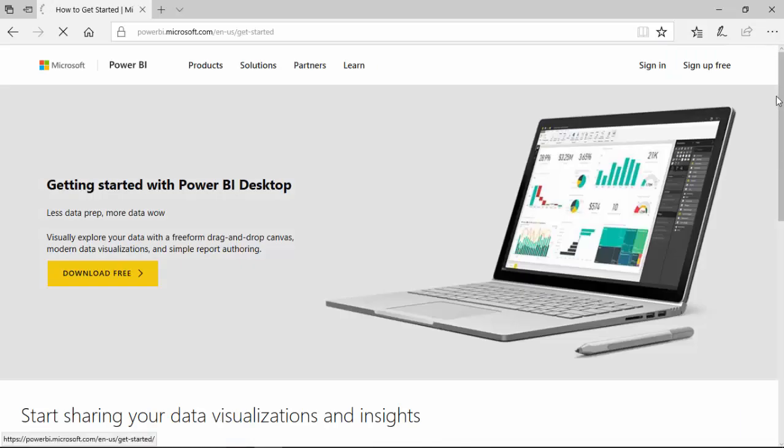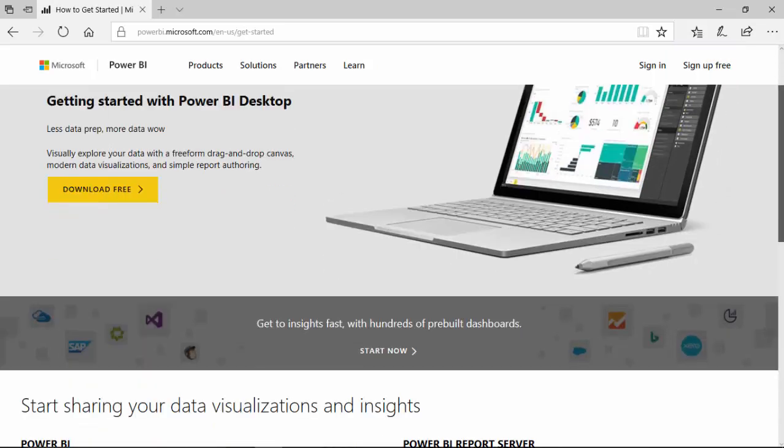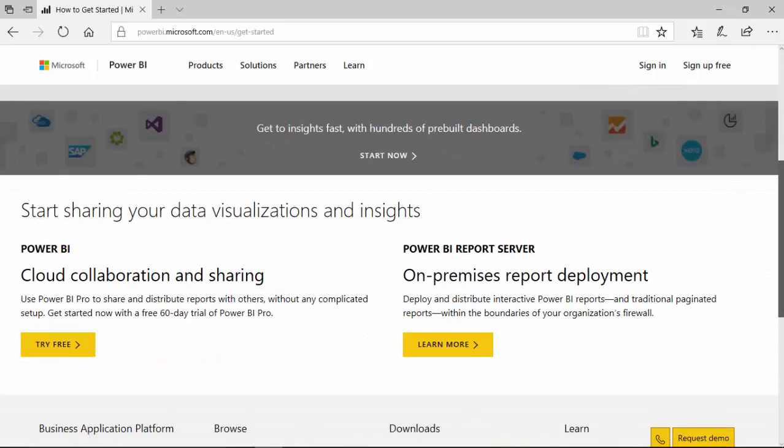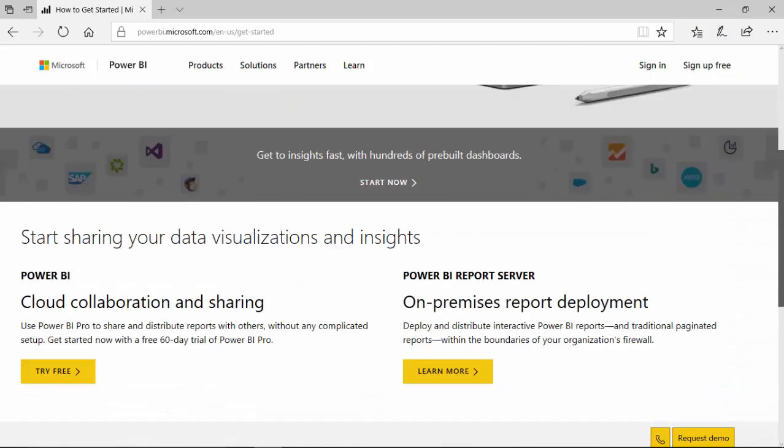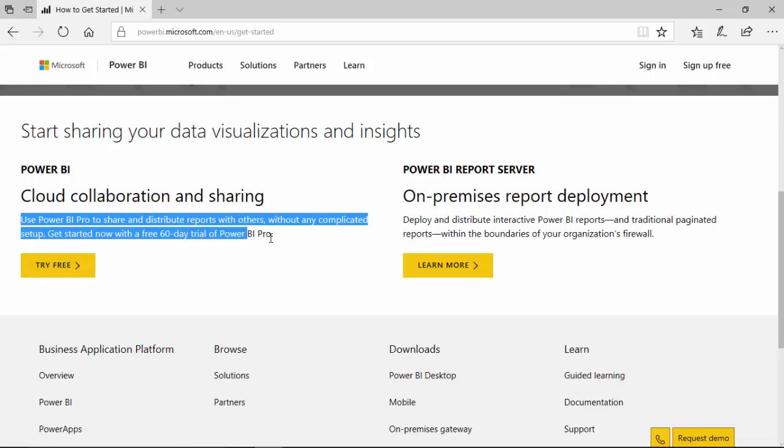You've got two options. Either you can download the desktop, which you already have, or you can try the cloud collaboration option and click try for free. It gives you a free trial for 60 days, so click on try for free.